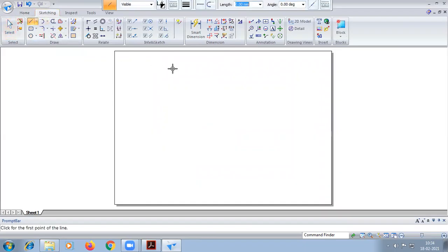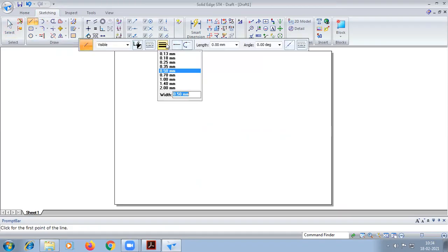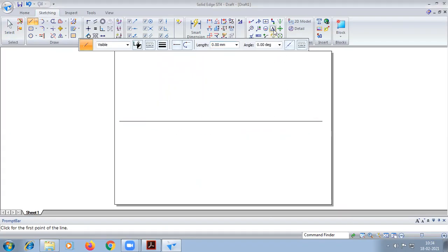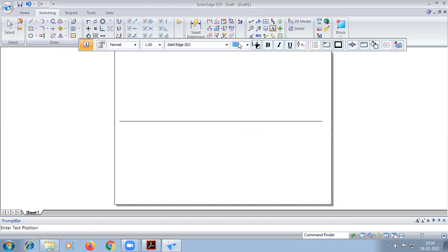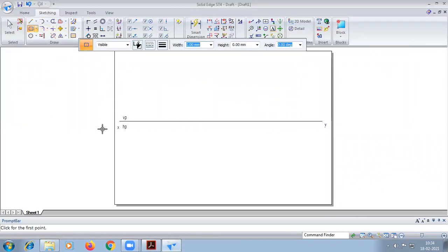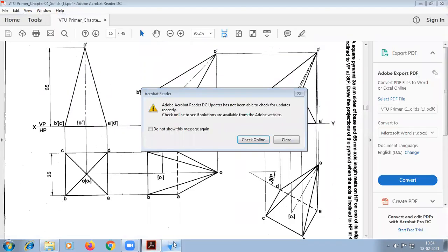So first let me draw an XY-line. We are going to draw an XY-line.